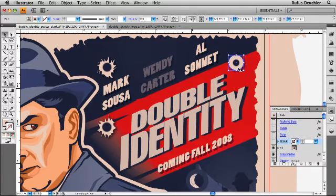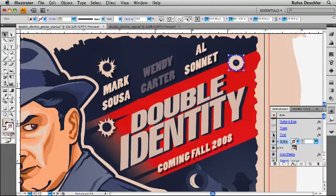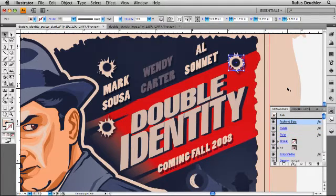And if I select it again, we can now add the stroke, the twist, the tweak, the pucker and bloat, and get that bullet hole effect again.